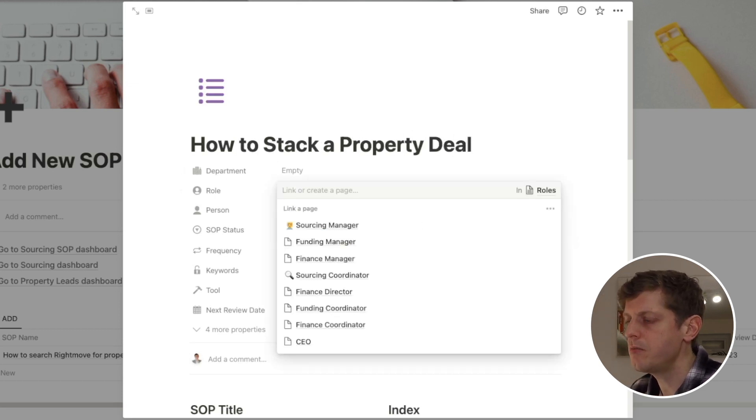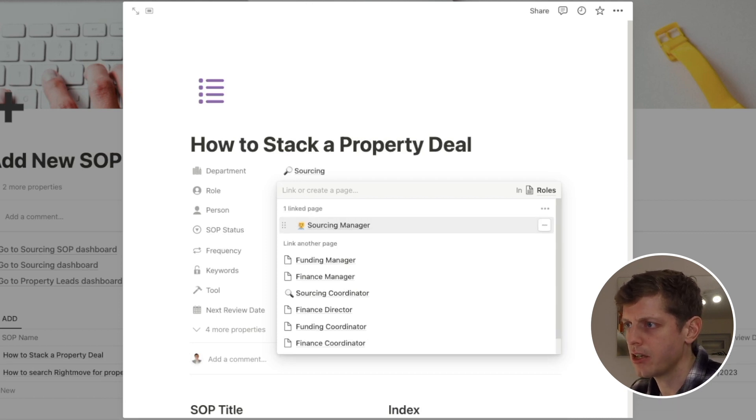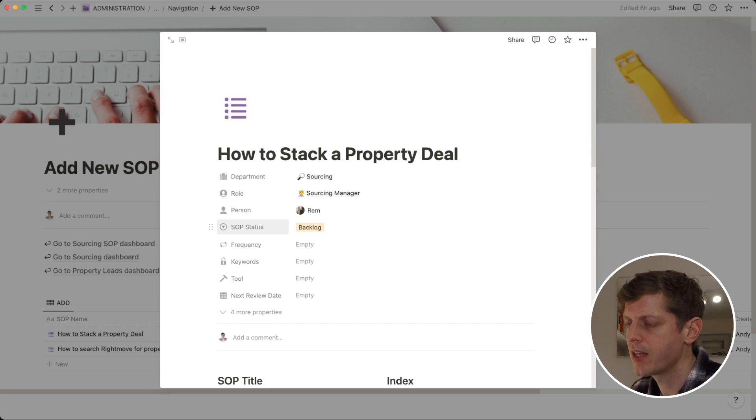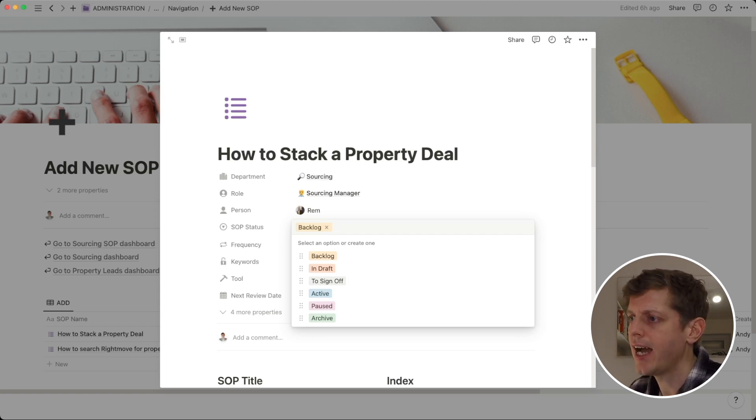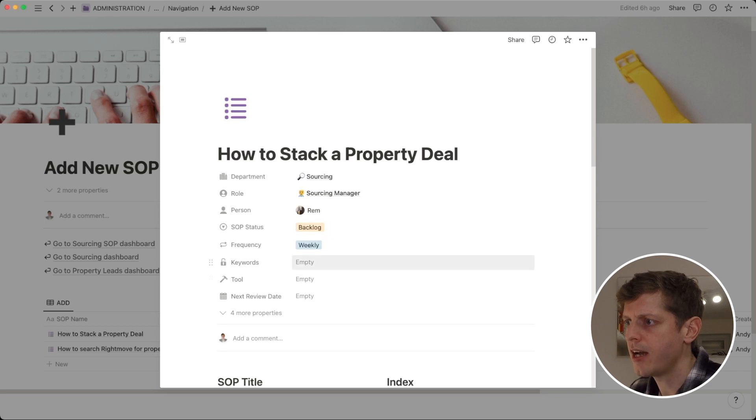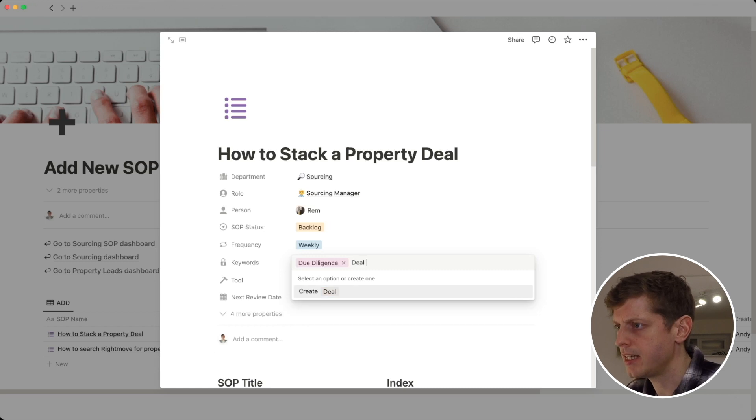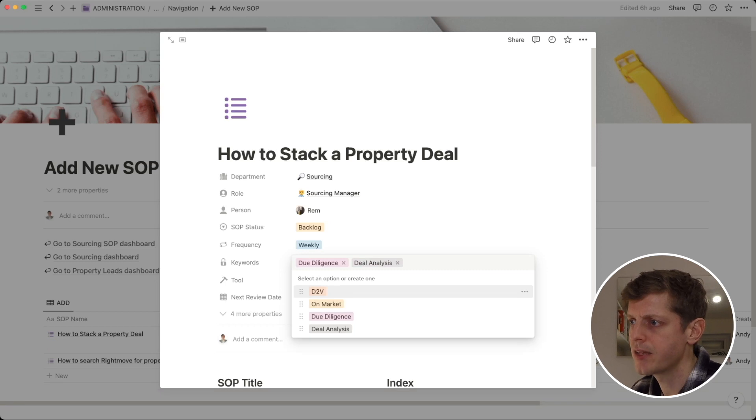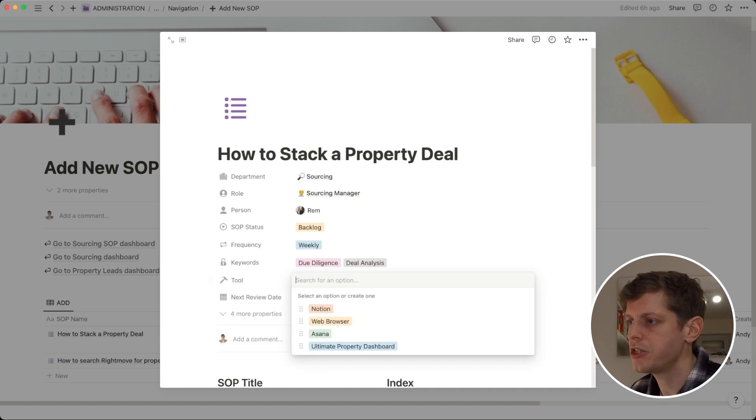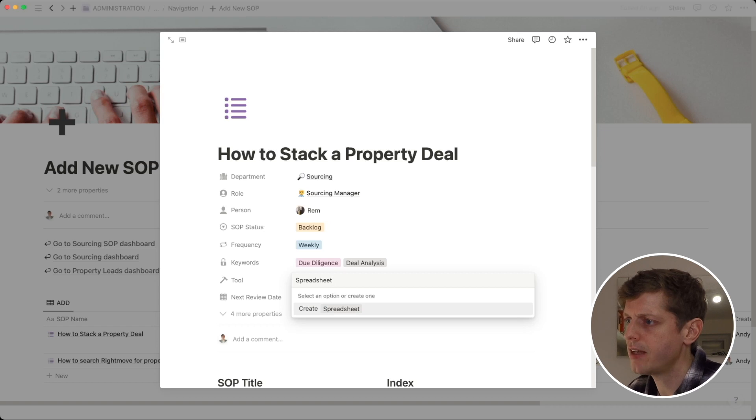So, this is going to be done by our sourcing manager. They're going to have a look at the leads and go and work out whether they're going to stack or not. And then we've got here a roll-up field which is then chosen the department which is sourcing and the person. The template has automatically said that this is going to be the backlog. So, this is the basic status of the SOP and because it's a new one, we haven't started writing it yet. How often are we going to stack these deals? So, I'm going to say that we'll do this weekly. What keywords? Let's say that this is part of due diligence and this is deal analysis. And then what tool are we going to use to do this? Let's say that we're going to use a spreadsheet.